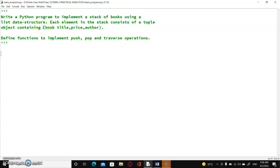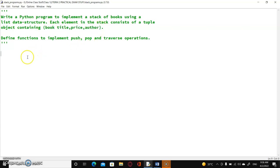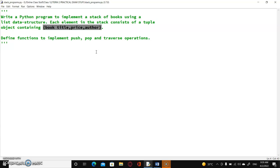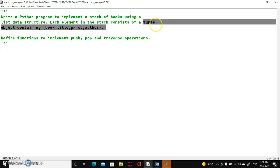So you can see that you have to write a Python program and within that program, three operations have to be done: push, pop, and traverse. And what you are going to store in the stack — book title, price, and author — they represent a single book object, and that book object will be implemented as a tuple.